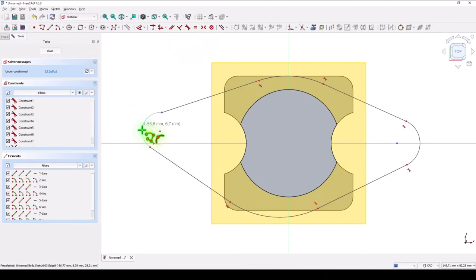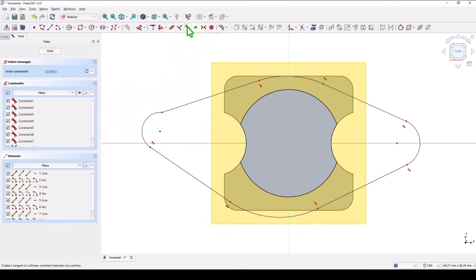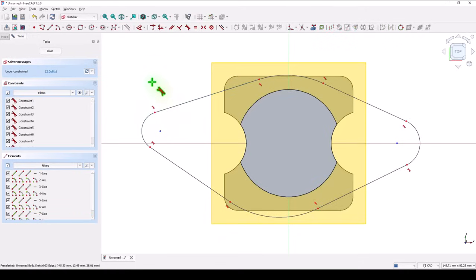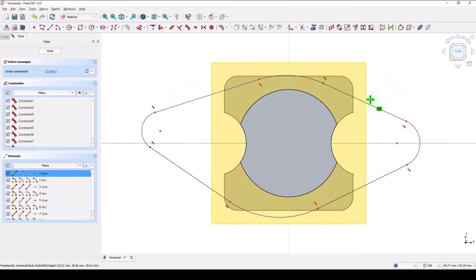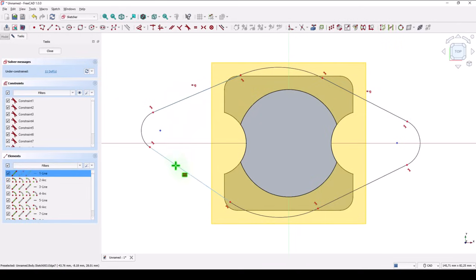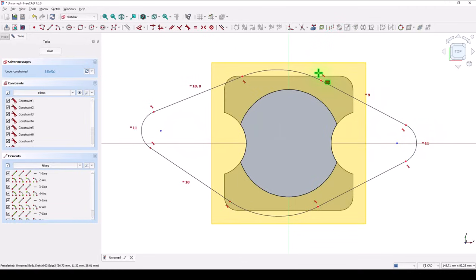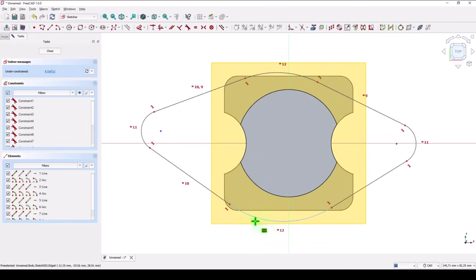Tangent between these two. Tangent between these two. Now we know that these two are equal. These two are equal. These arcs are equal. These two arcs are equal.